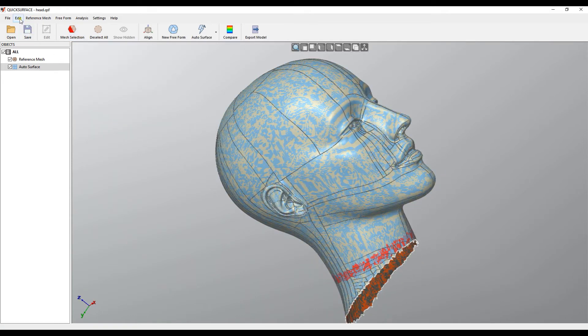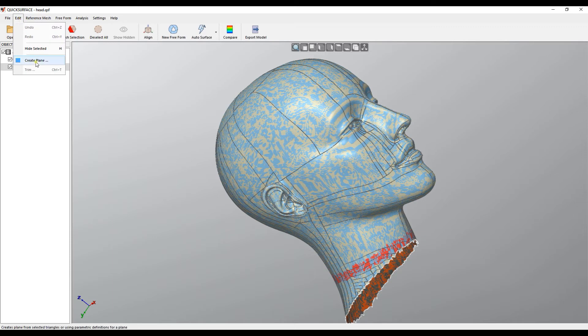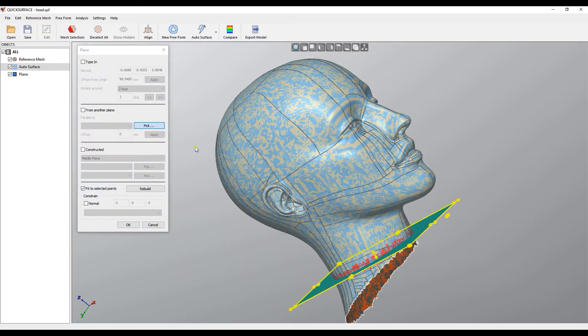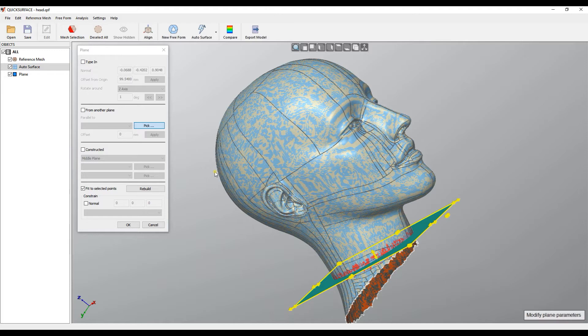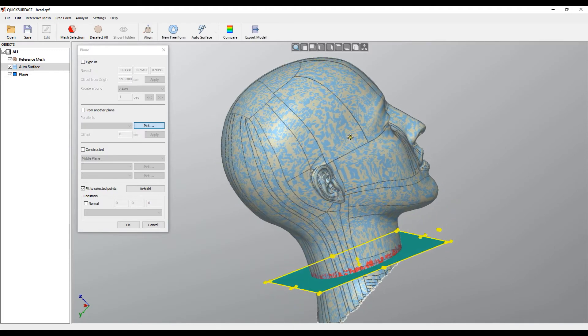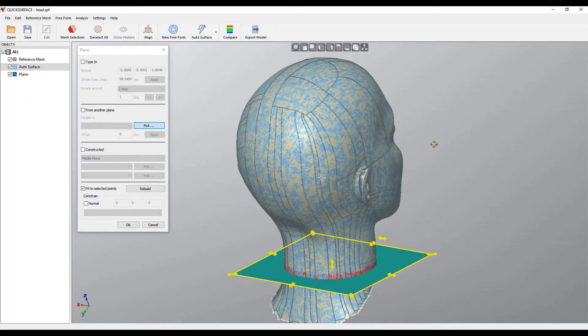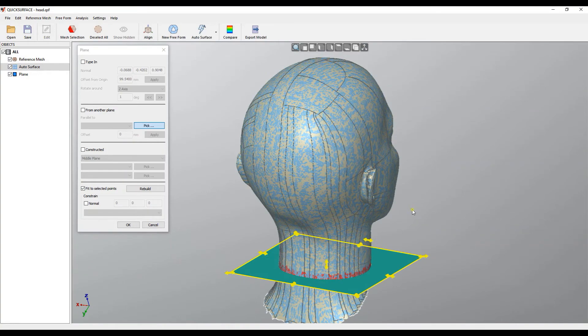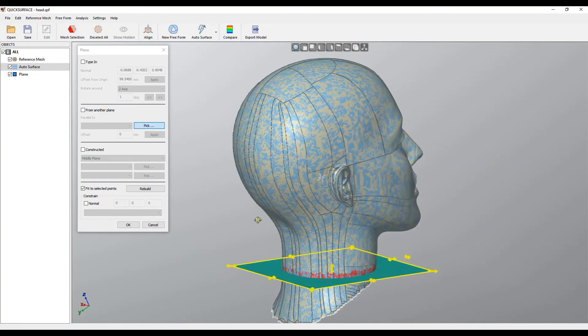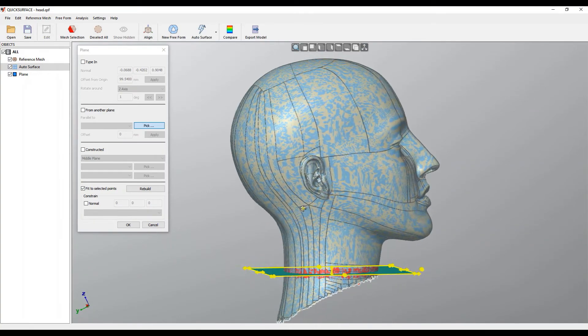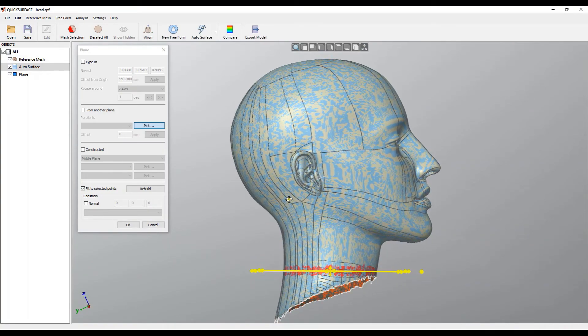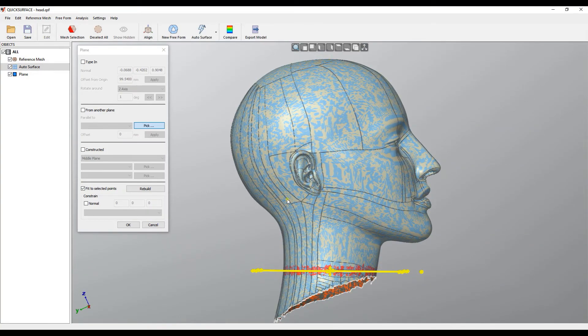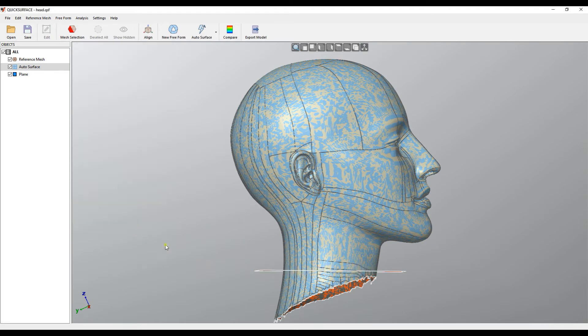Now I can select my option for creating a plane. Because there is a selection on the mesh, software automatically finds the best plane which goes through this point. Now I'm happy with this and I'll leave the orientation of this plane as it is now. Now I press OK.